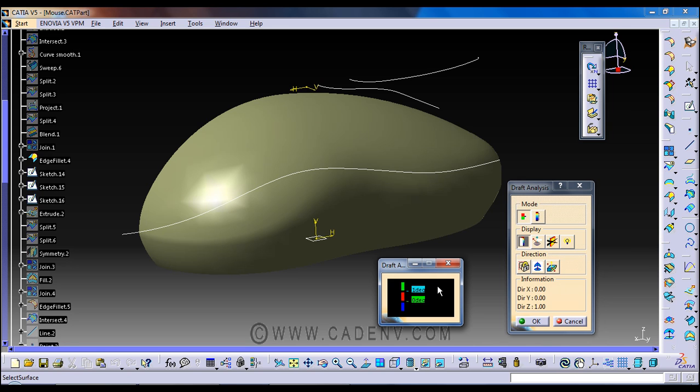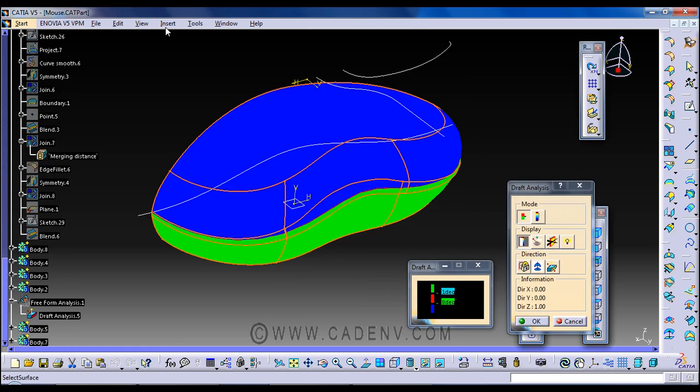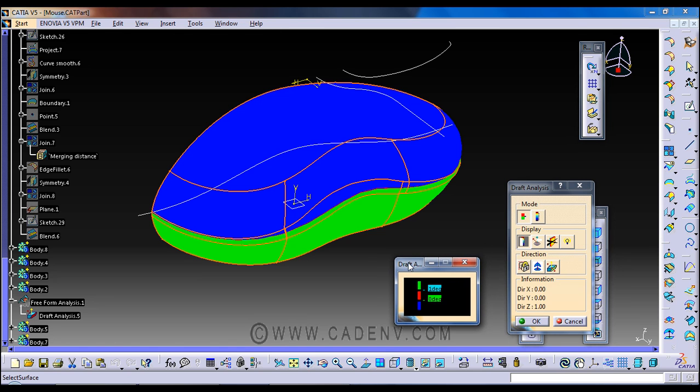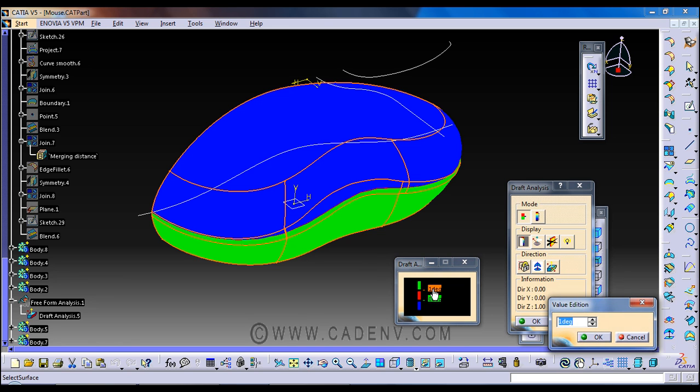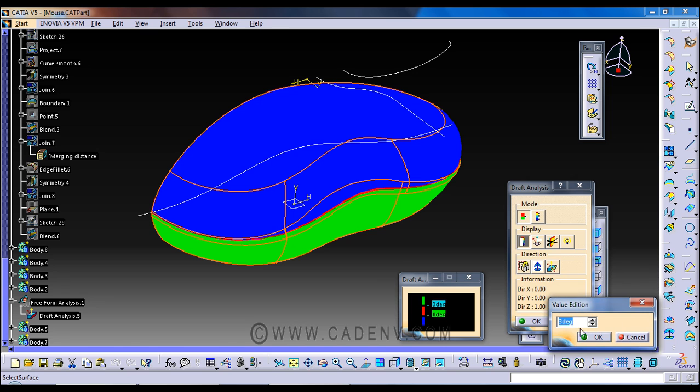In this toolbar you have an option, you could change this direction and you could put it two, three, anything whatever you need. But for me this angle is one degree, it's okay for me, and this is zero degree. You could also change these colors, but that's my suggestion: use the different colors.